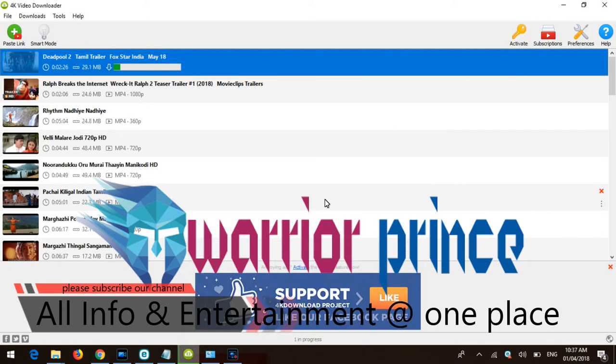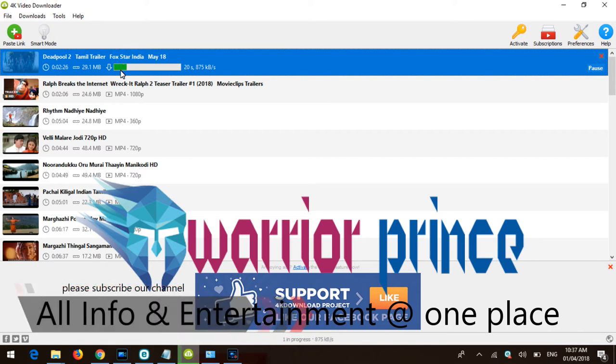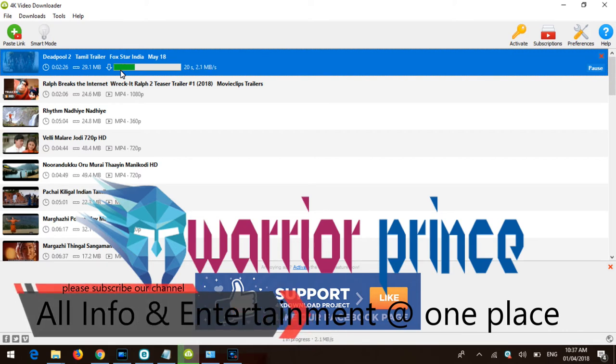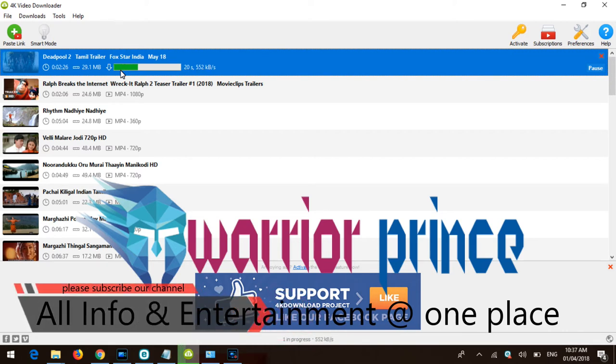Thank you. Please subscribe to our channel Warrior Prince for more information and technologies at one place.